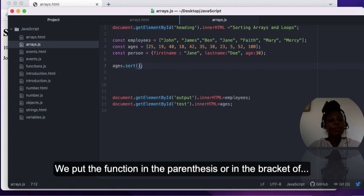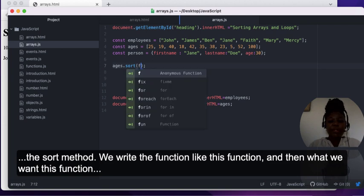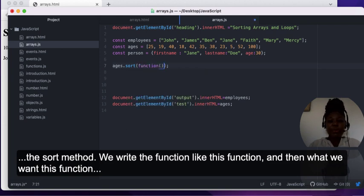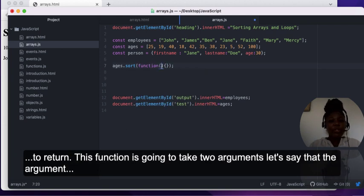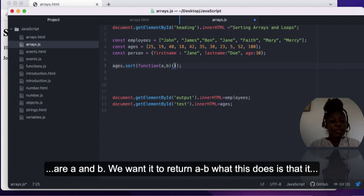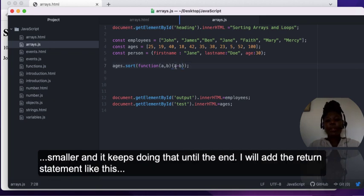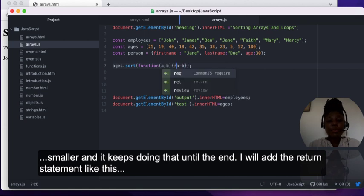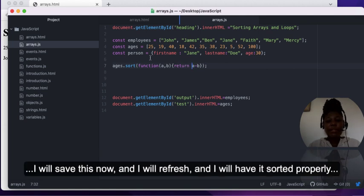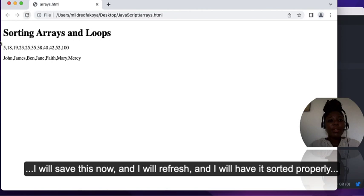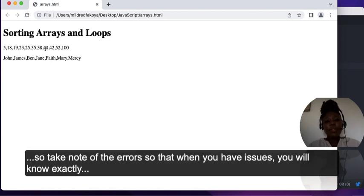To sort numbers in JavaScript, there is a compare function we can use inside the sort method's parentheses. We write the function like this: function(a, b) and we want it to return a minus b. What this does is take two numbers, compare them, return which is smaller, and keeps doing that until the end. After saving and refreshing, the numbers are now sorted properly.